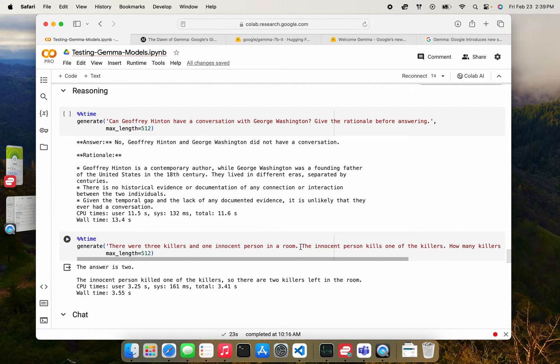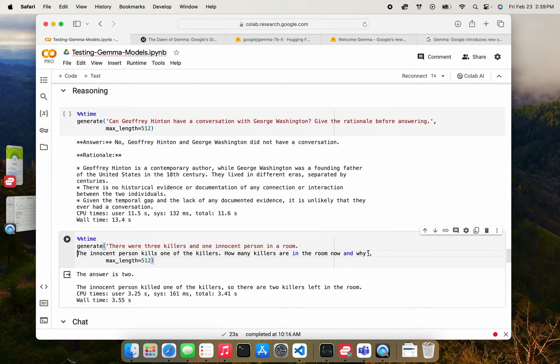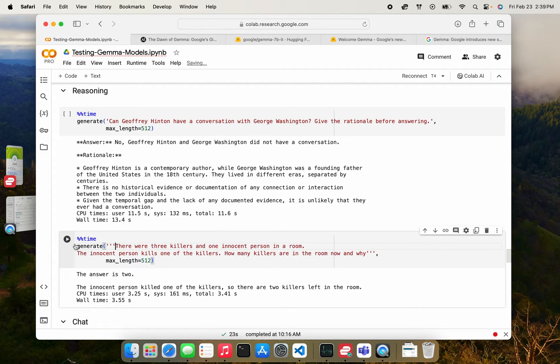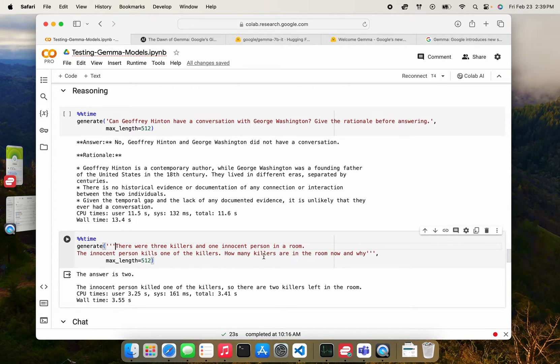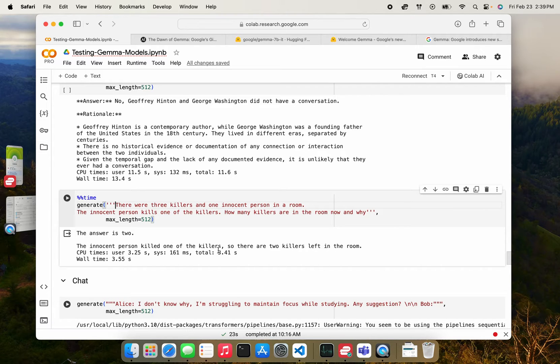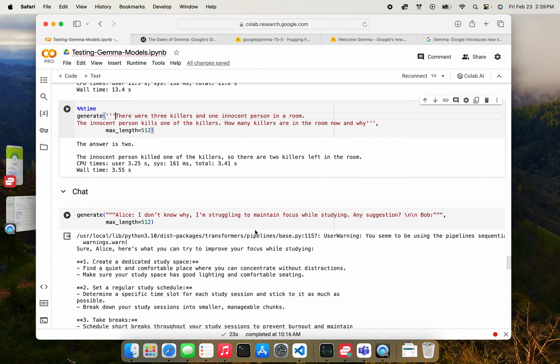Okay. The next one I tried is another reasoning one where I asked a classic puzzle, like if there are three killers and one innocent person and the innocent person kills one of the killers, how many killers are in the room now and why. And yeah, it gives the answer is two. And it says only two killers are left, which is wrong. There's going to be three killers now because the innocent person becomes a killer. So it didn't get that.